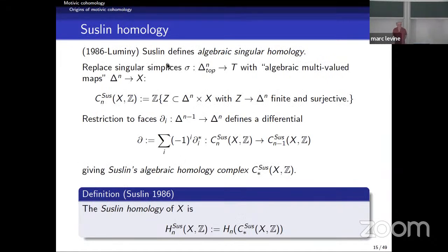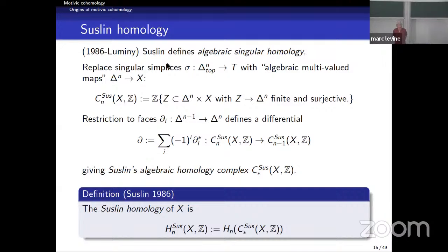Suslin homology is an attempt to construct homology rather than Borel-Moore homology. Rather than maps from Δ^N to a variety X, he uses algebraic multi-valued maps — represented by their graphs, which are subvarieties of Δ^N × X projecting in a finite and surjective manner to the first variable Δ^N. This is necessary because there are very few maps from affine space to an arbitrary variety. Taking the free abelian group on such subvarieties and restricting to faces as before defines a differential, making this a complex, and Suslin homology is the homology of this complex.